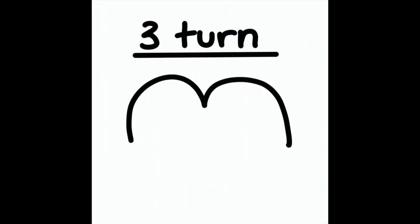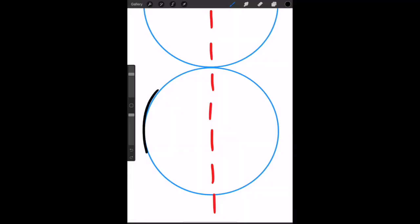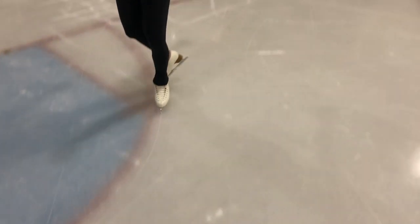Hey, what's up guys, welcome back to my channel. Today's video is going to be all about identifying the different turns in figure skating. This is a three turn — you can see this is the tracing it makes on the ice. It stays on one circle rather than changing circles like some other turns that we do.